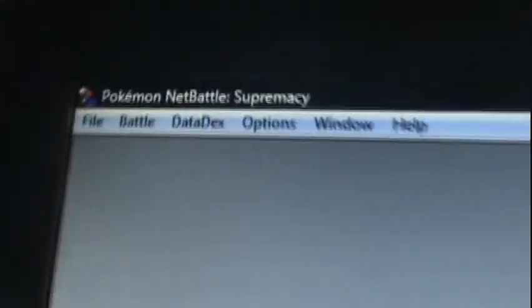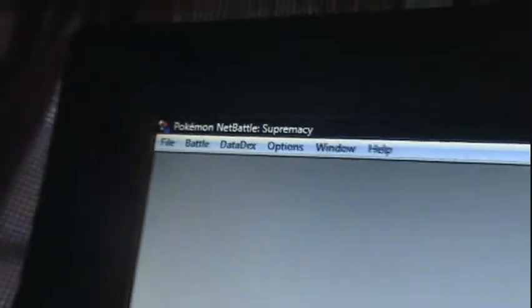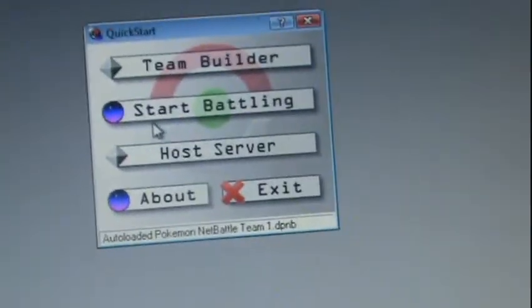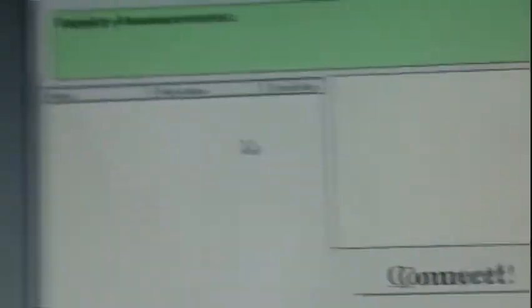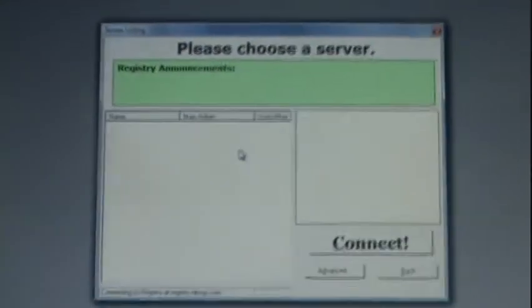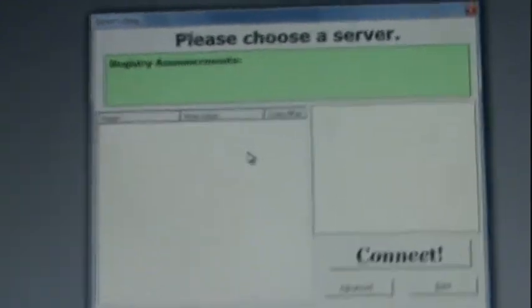Pokemon Net Battle right here. Yes, this is actually going on YouTube, so yeah. I already made my team, but when I go to start battle, this is what comes up. Please choose a server when none of the servers are coming on. There's supposed to be something on there which isn't on.